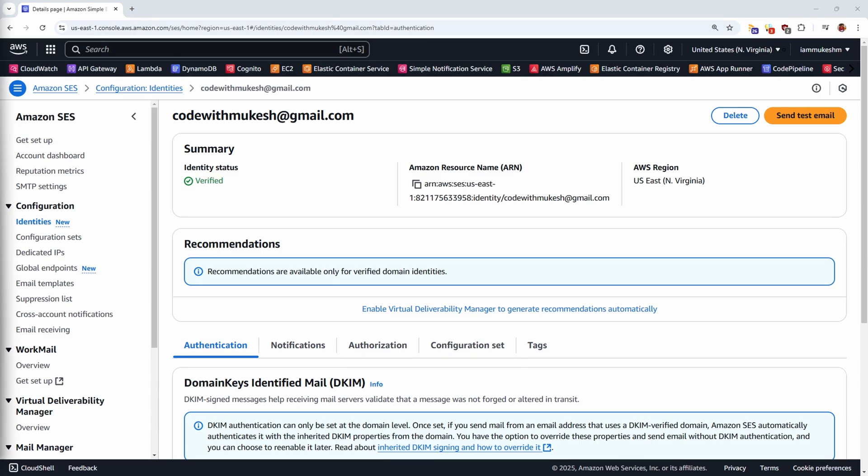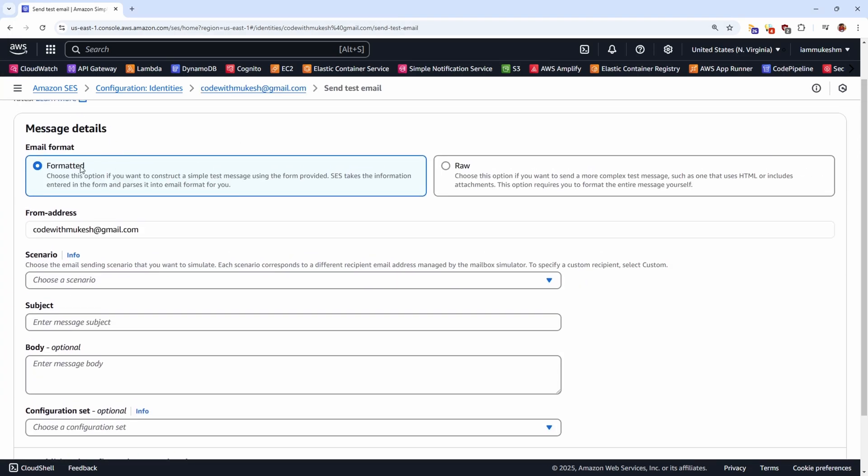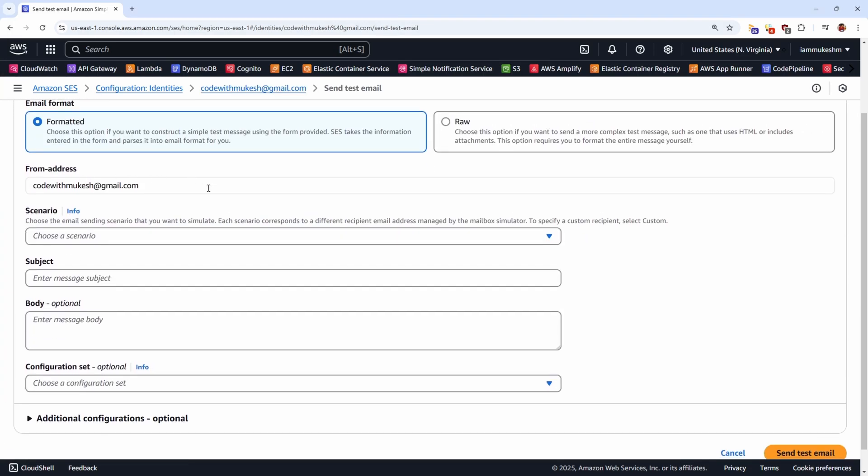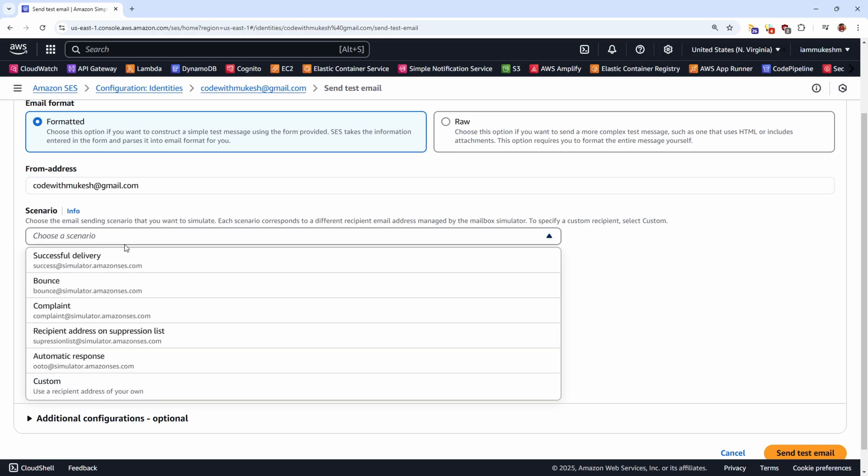So now that we have verified and registered our identity, let's send a simple test email using the AWS Management Console. The Amazon SES Mailbox Simulator lets you test how your application would handle different email sending scenarios. Let's click on Send Test Mail. I'll keep the email format as formatted and the from address will be the same as what I have registered in the identity. And from the scenario, I'll be selecting Custom.